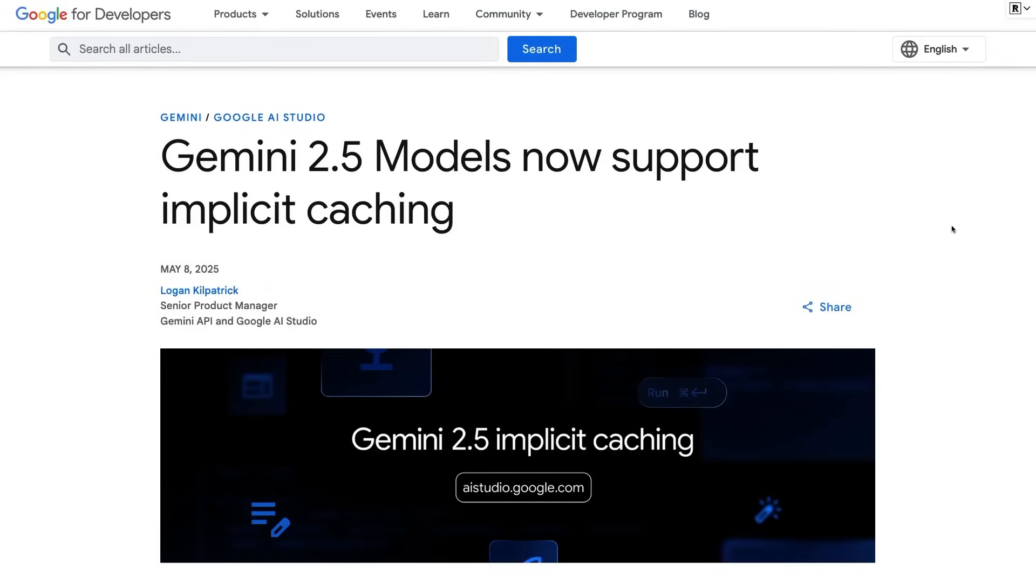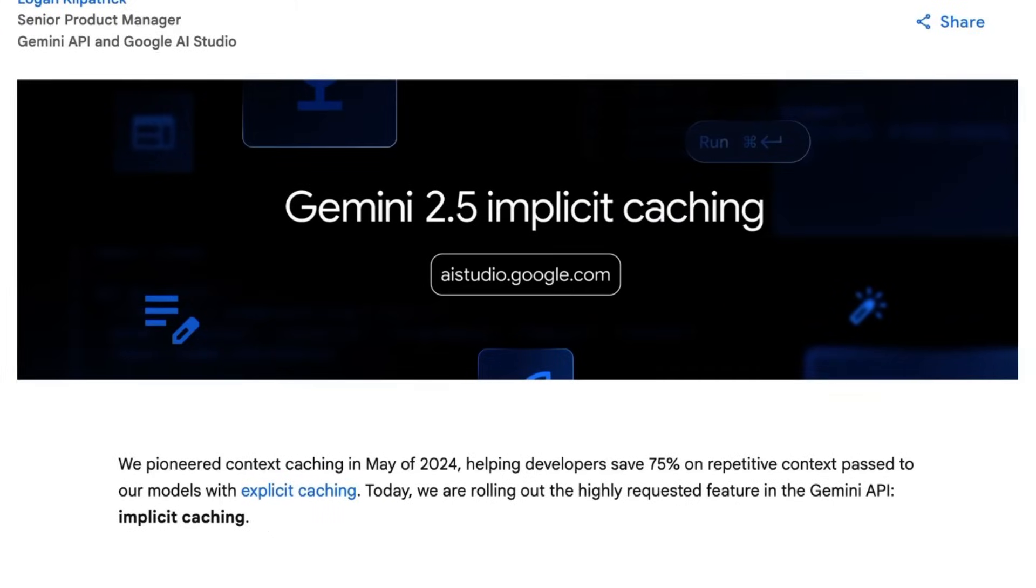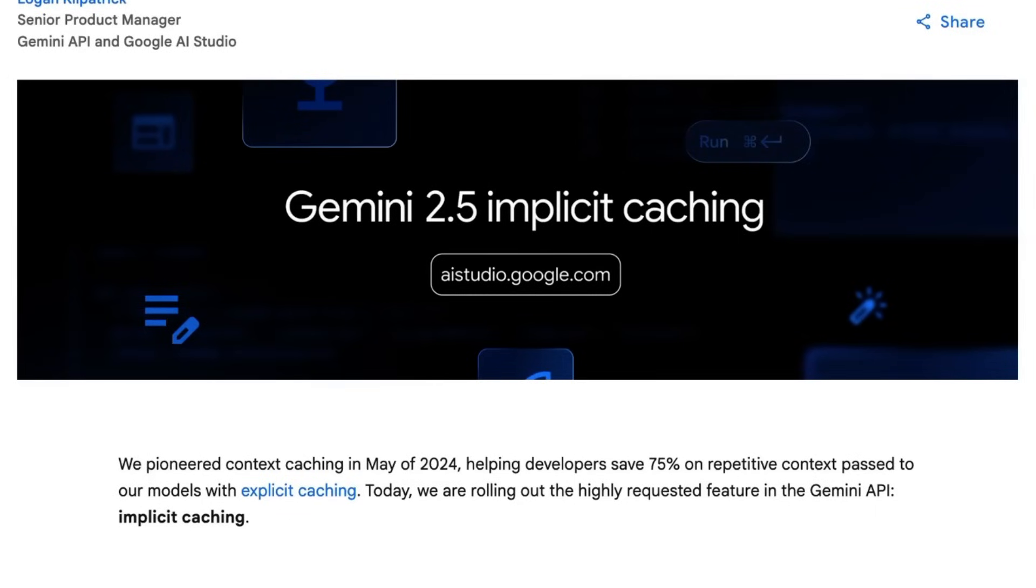Okay, so one of the things I've been waiting for the Gemini team to release is this new version of caching called implicit caching. While Google was the first one to actually release caching for their models, meaning that you could save a massive amount on your token costs by caching the prefix of the prompt and then just adding bits to it at the end.